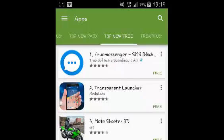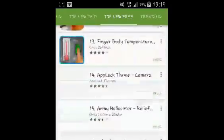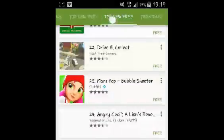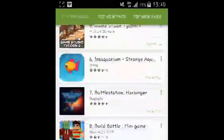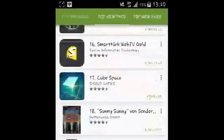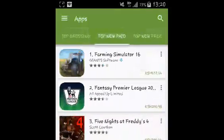So you can scroll down the Top New Free or Top New Paid to find all the new applications on the Android Market. Of course, they are organized in order of their popularity with other Android users.